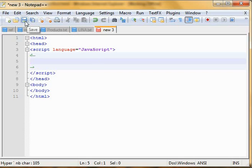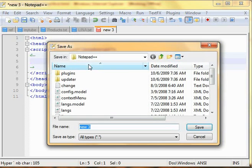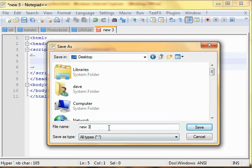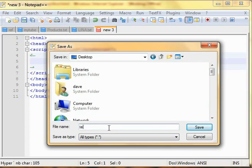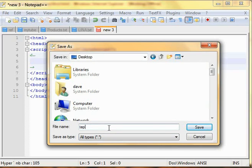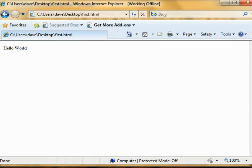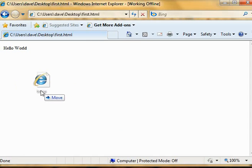Let's save it on our desktop, say temp.html. Done. Now let's load it in the web browser. As we have expected, nothing happened, just a blank page.